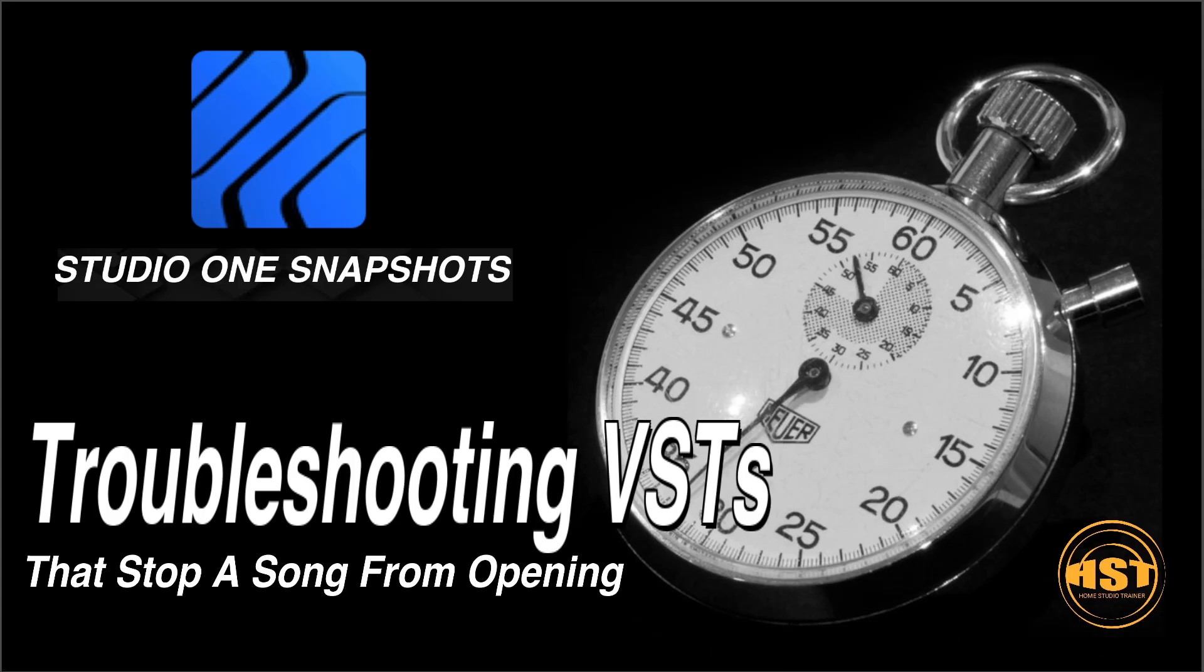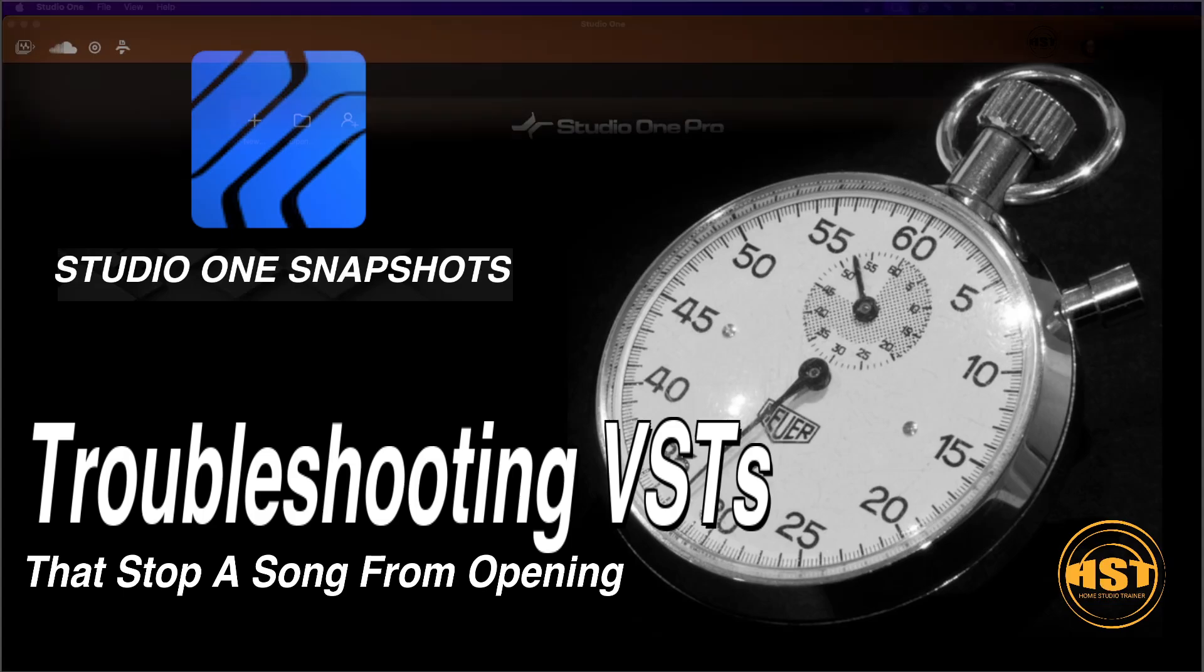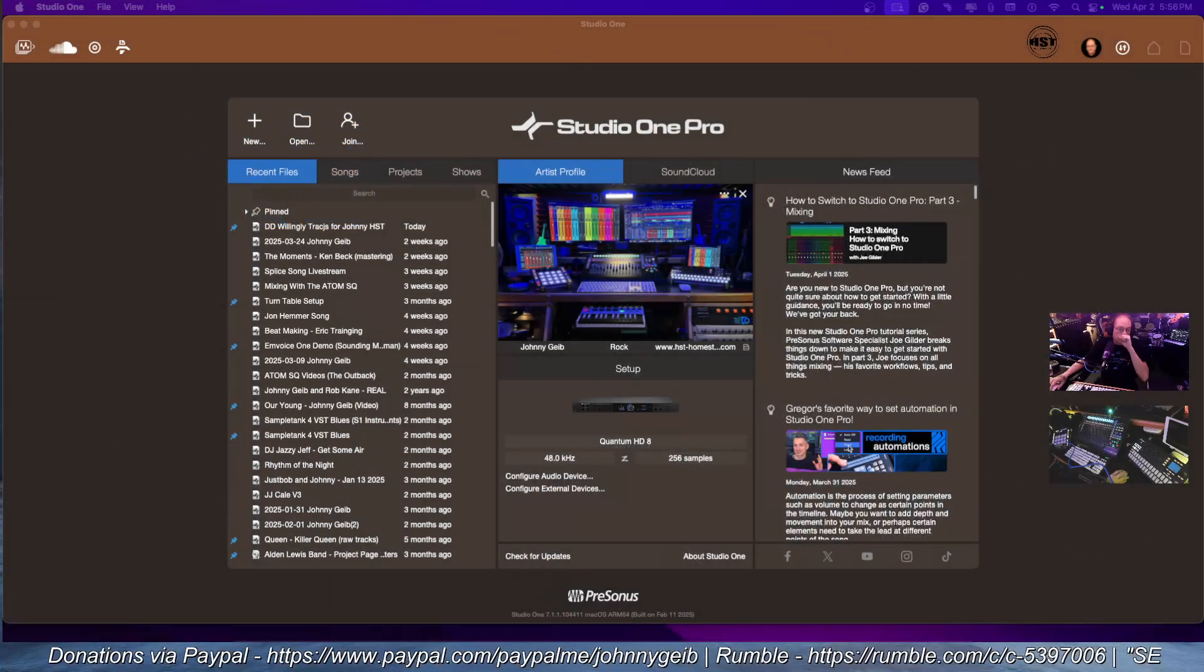We're going to look at how to troubleshoot VST instruments. I'll show you how to shut them off so you can reopen the song and remove the bad plugin. Let's go ahead and go right to the classroom.